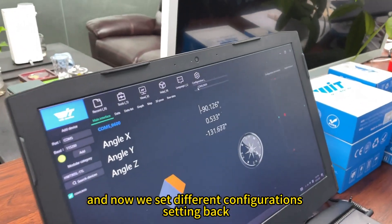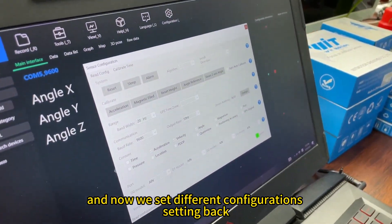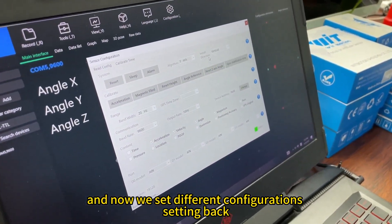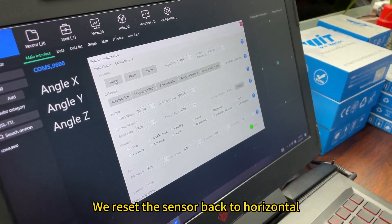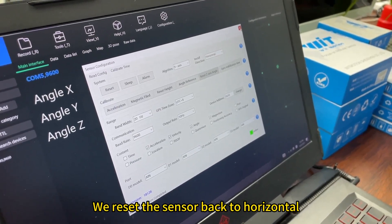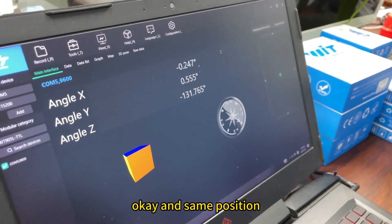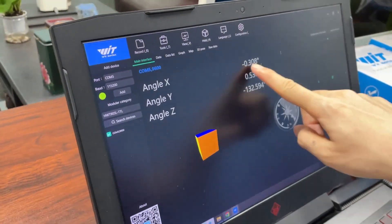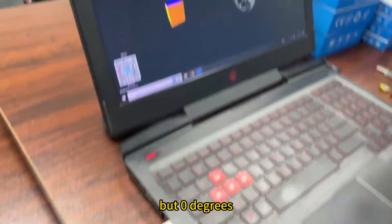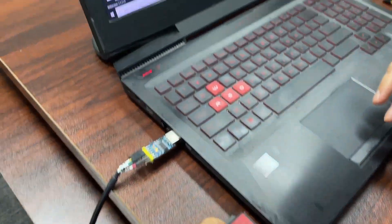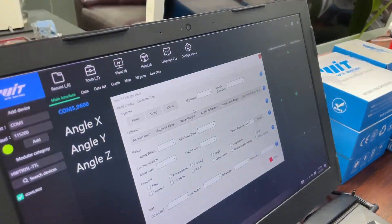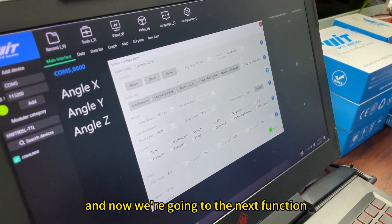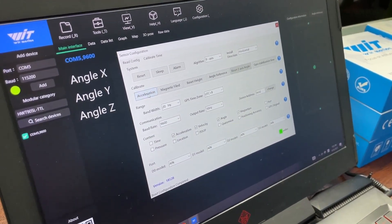Okay, and now we set different configurations. Setting back, we reset the sender back to horizontal. Okay, and now same position, but zero degrees. Same position. Okay, and now we're going to the next function.